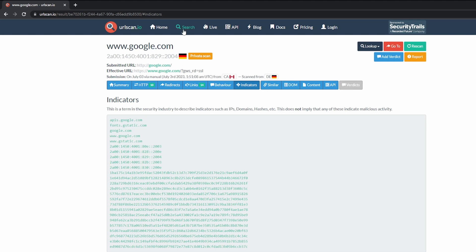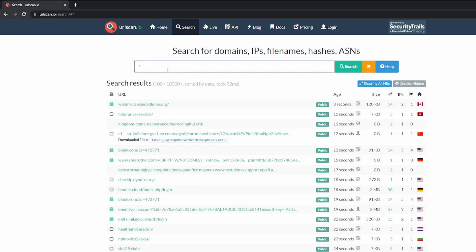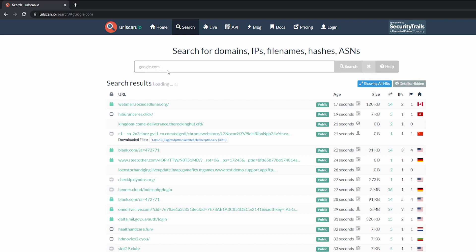Now, if we were to go up to search, this is a great way to identify additional domains or IPs or whatever you're looking for. In this case, if I were to type in google.com, this will show us all of the search results that are related to google.com.